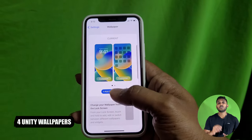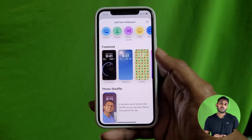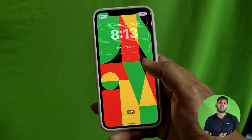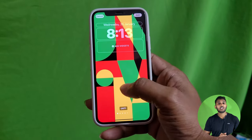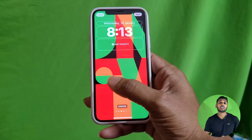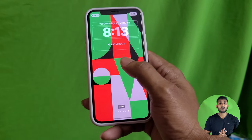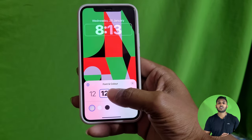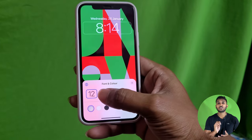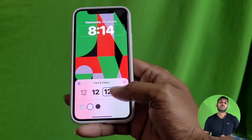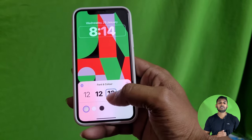Feature number four is Unity wallpapers. If you scroll down and click on wallpapers, there are super options — you can change the color, change the letters, and change the styles. It is very attractive. There are 78 colors available and two types of Unity wallpapers on the iPhone. This is a major update.